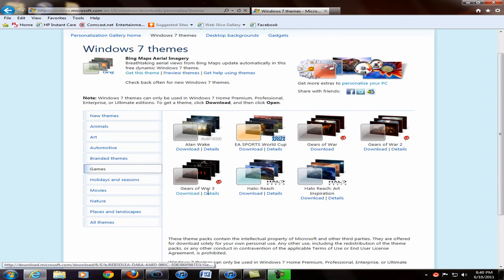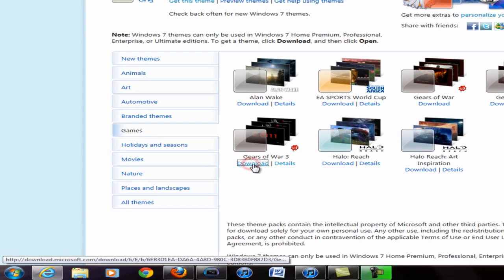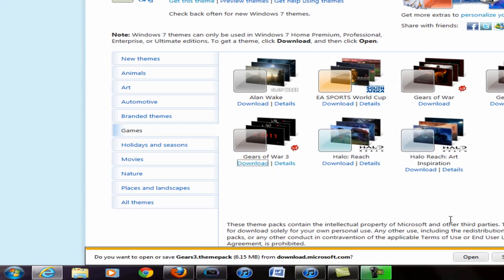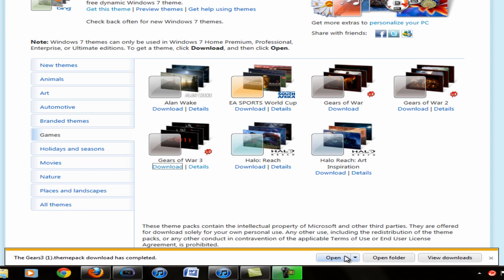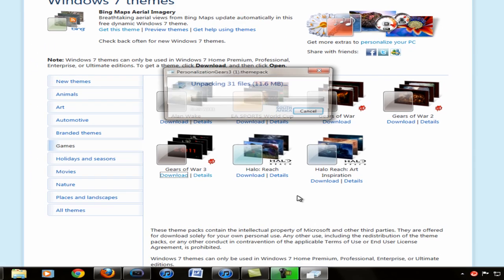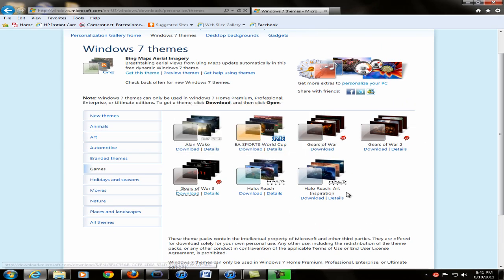So I'm just going to choose this Gears of War 3 one and all you have to do is click download, save preferably so you can refer back to it if you guys change your theme and then all you have to do is click open and it will go ahead and set it for you and everything.